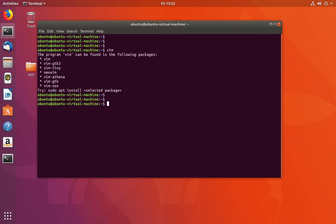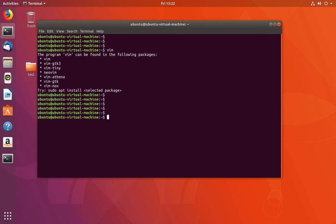Vim editor is not installed in this system — it says the program Vim can be found in the following packages. If you want to install Vim editor, we can run this command: sudo apt install vim.